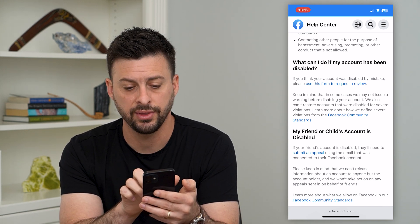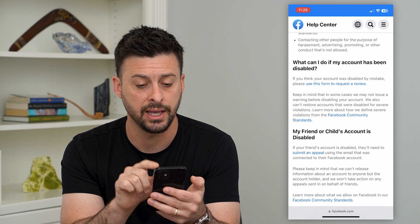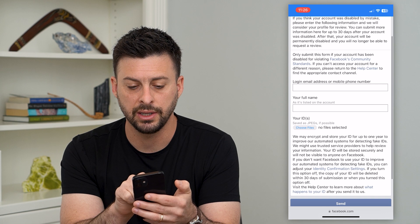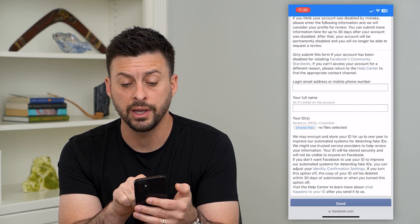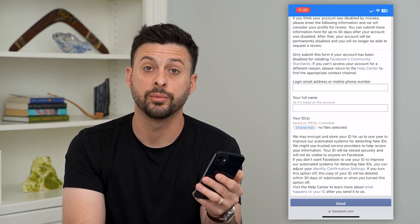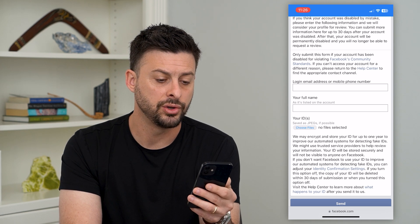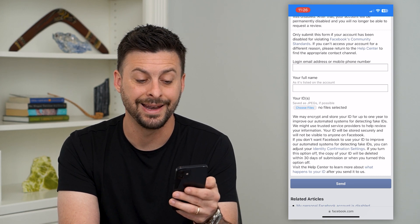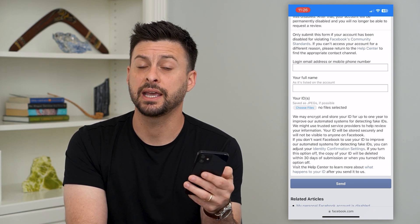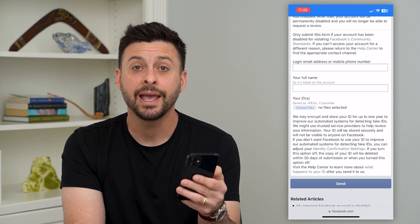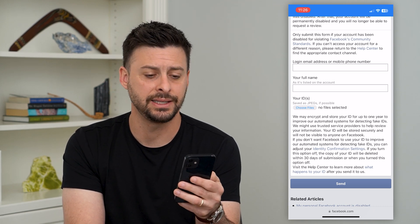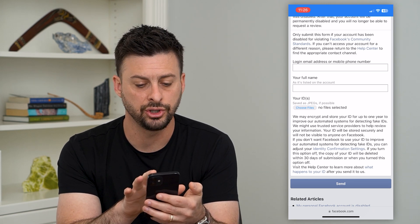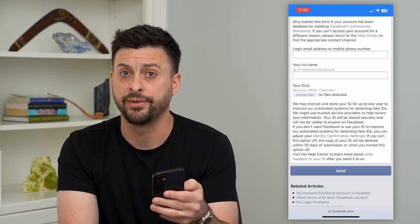Keep in mind, it says if you think your account was disabled by mistake, you can use this form. Tap on that and it will give you the ability to enter your login email address or phone number associated with your account, and your full name. It also says you have to upload an ID — take a photo of your driver's license, passport, or any government-issued ID to prove that you own that account. Hit 'Choose Files' and upload that photo.